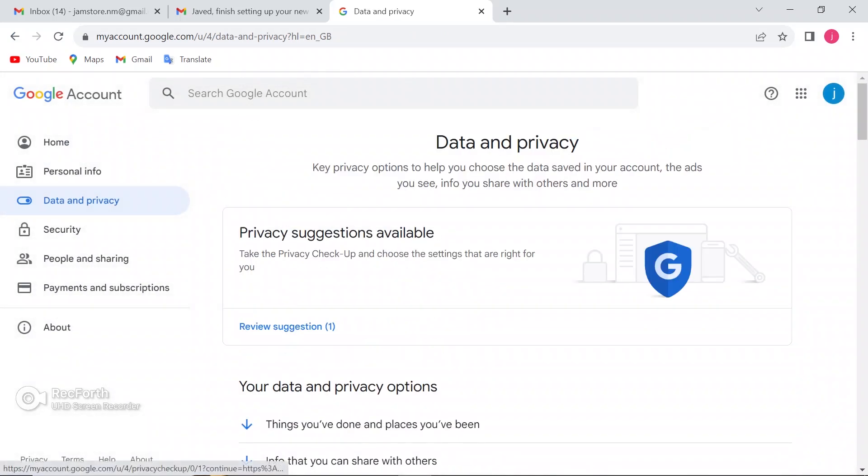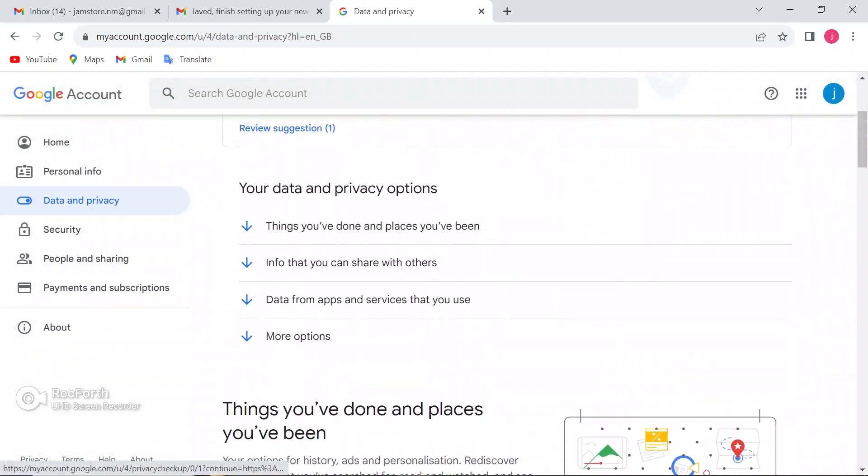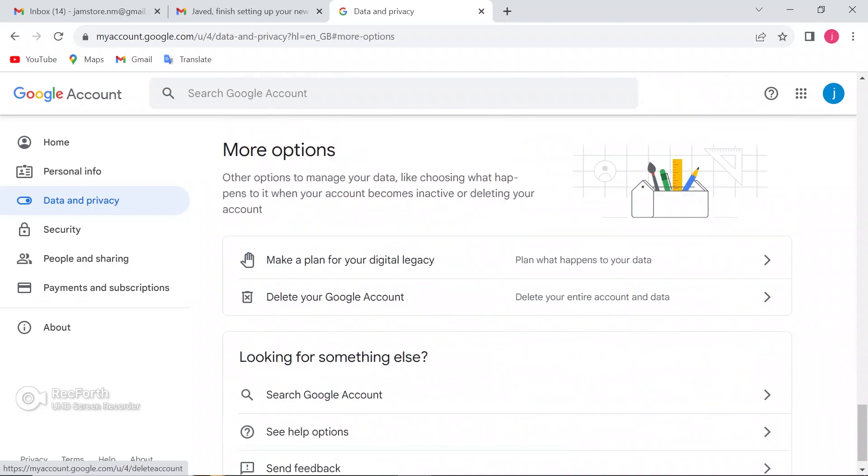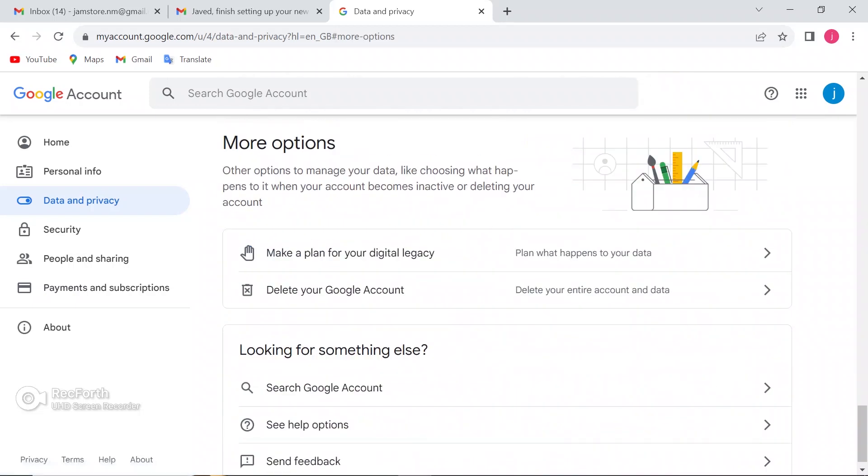Scroll down. Now click on More option. Now you can see there is a second option saying Delete Your Google Account. Just click on that.